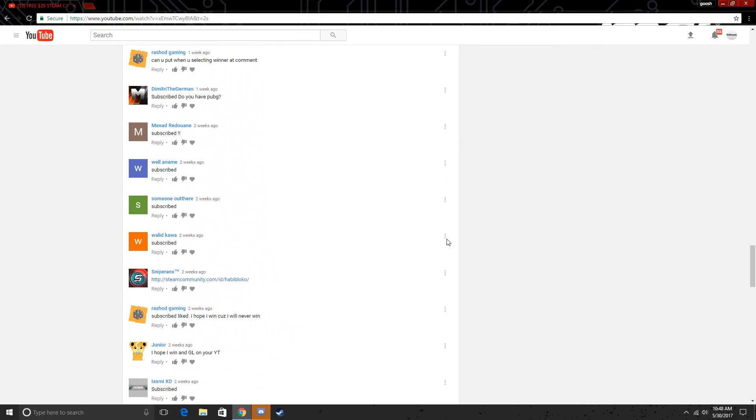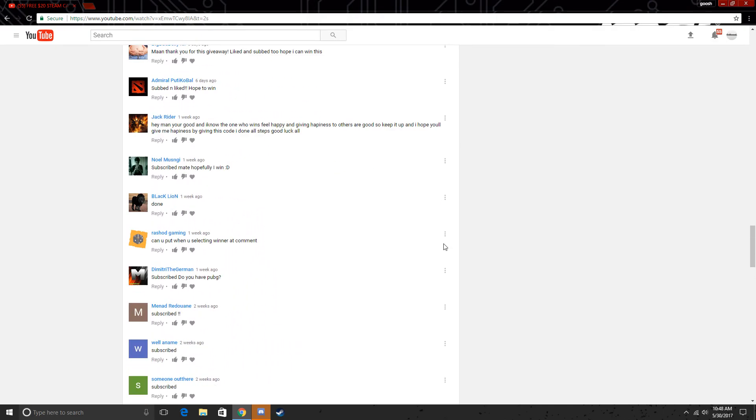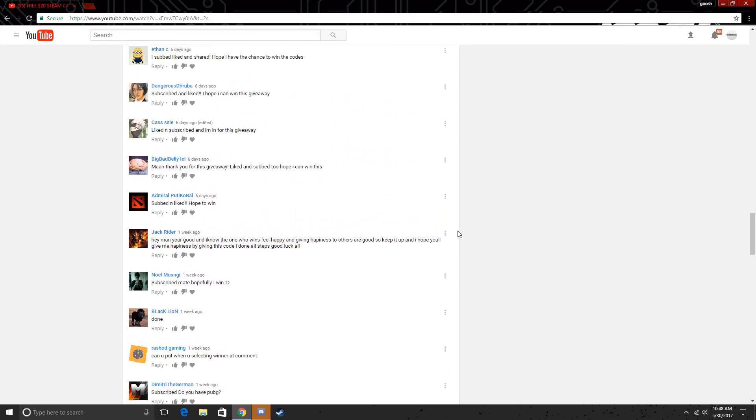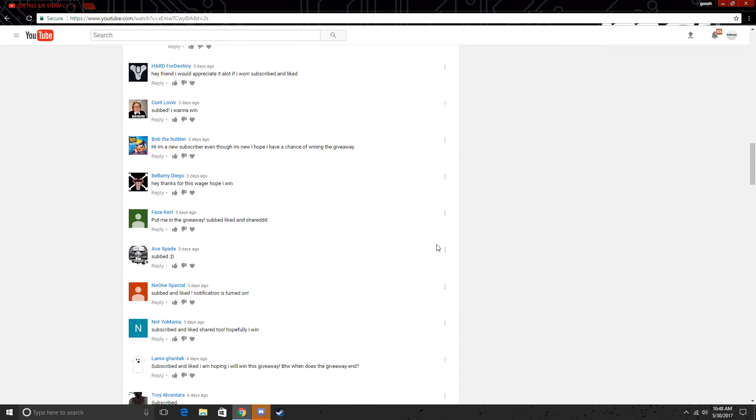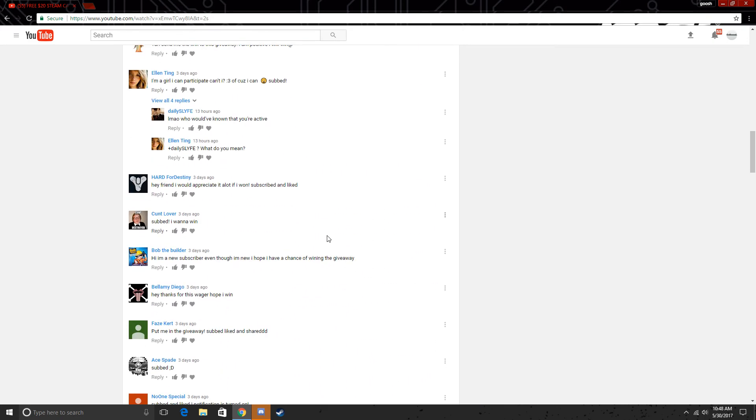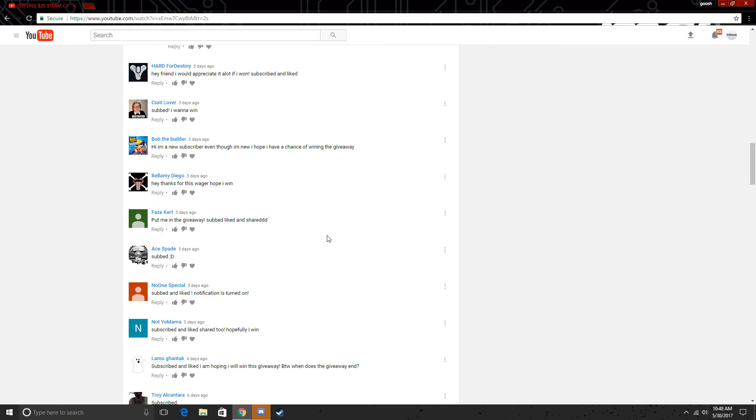Hope you guys all enjoyed this video, like and subscribe. And I just want to say I'm going to say at 100, 120, no, 130 subs, I will be doing a new giveaway for another $20 Steam gift card. So tell your friends, tell everyone.